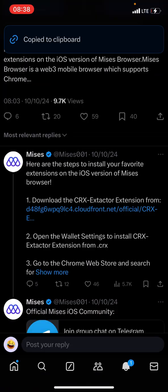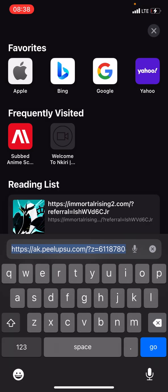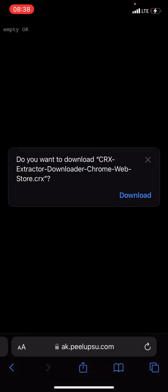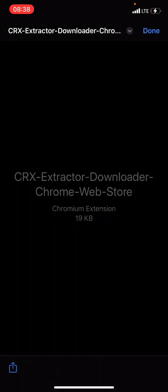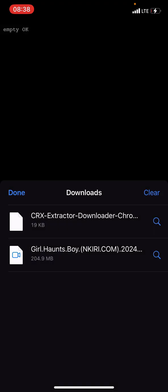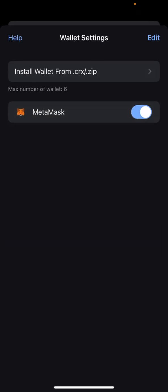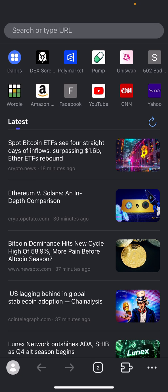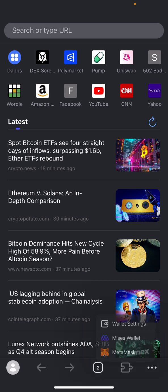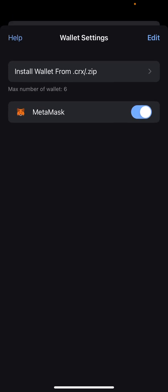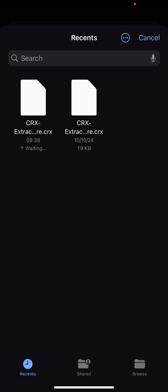Copy the link, go to your Safari, paste it, and click download. When it's done downloading, click on it. Then go to your Mises browser, click on the extension, scroll down, click on wallet settings, and click on 'Install wallet from .CRX'. Search for the Sierra .CRX file. Using the extractor, click on Recent to find your file.